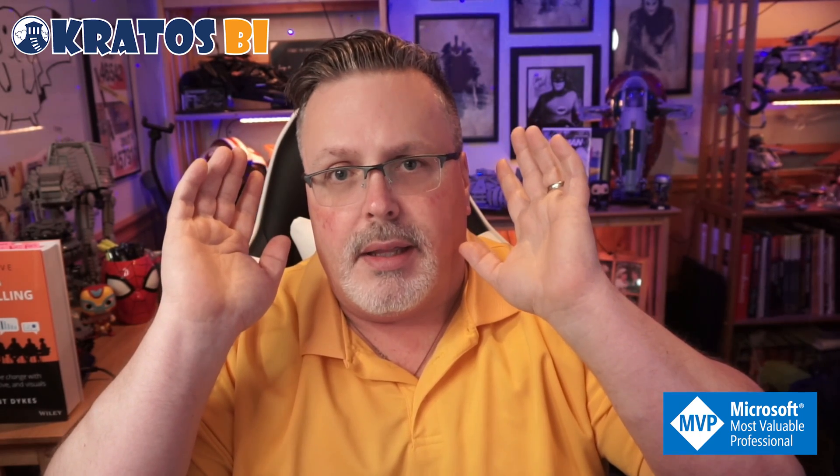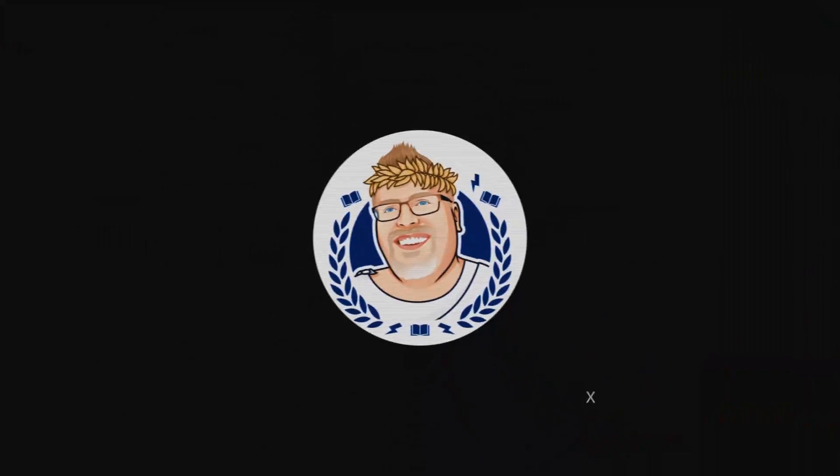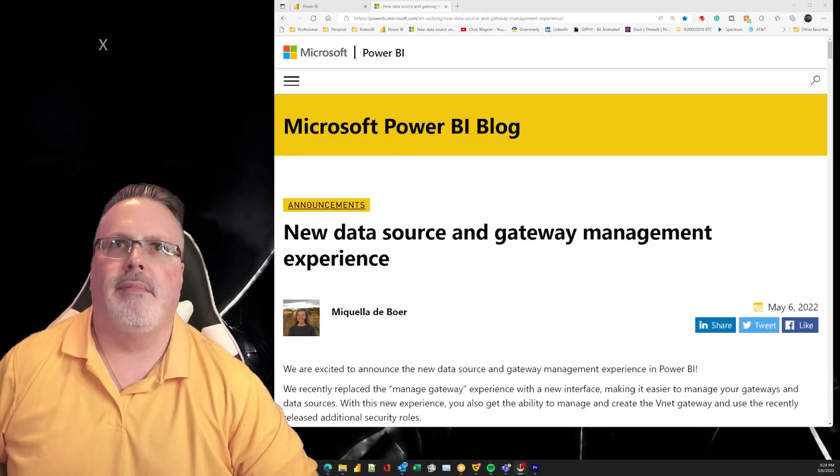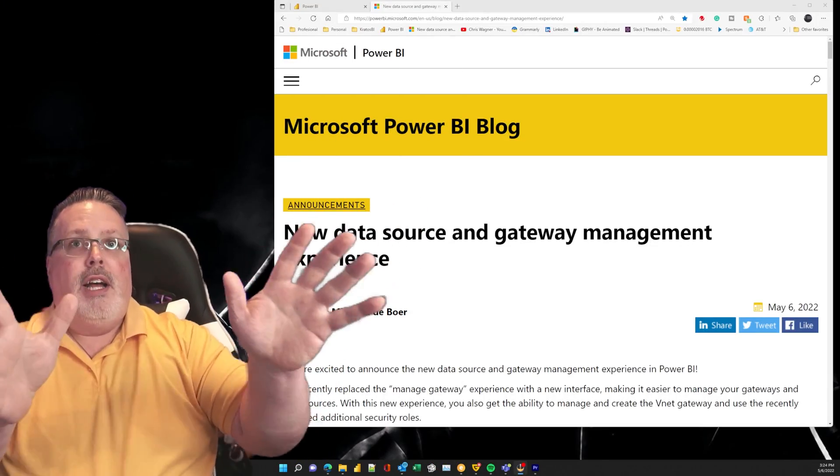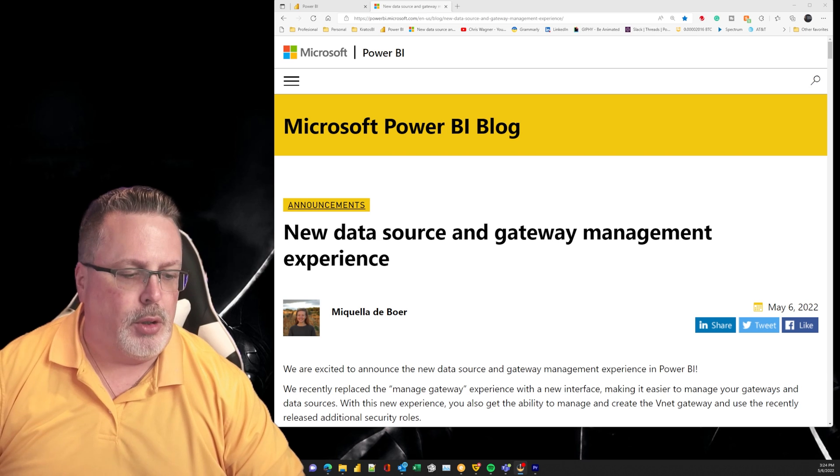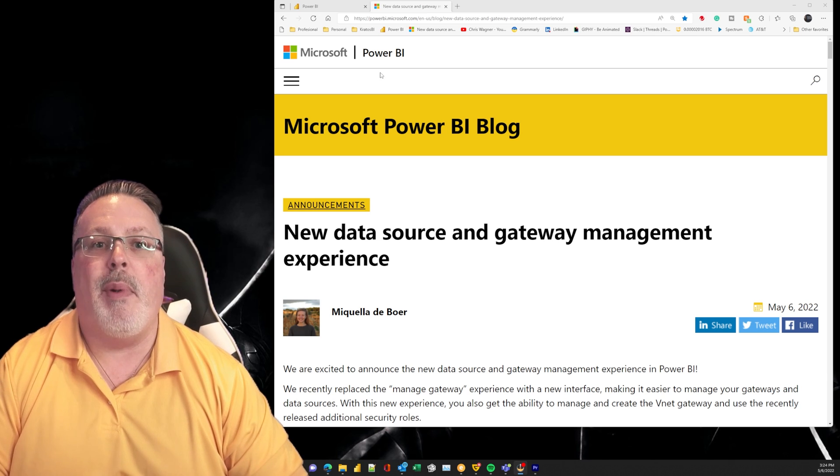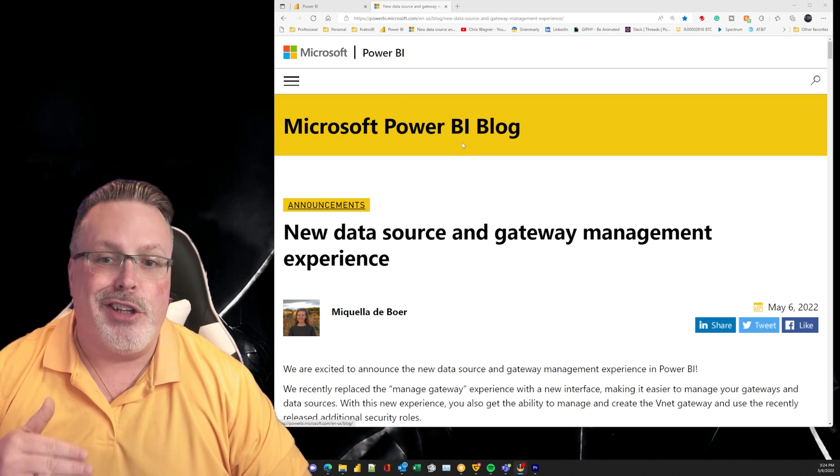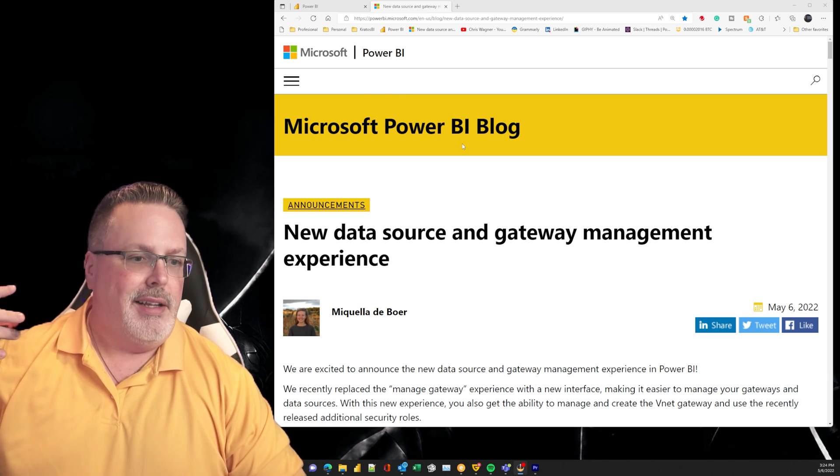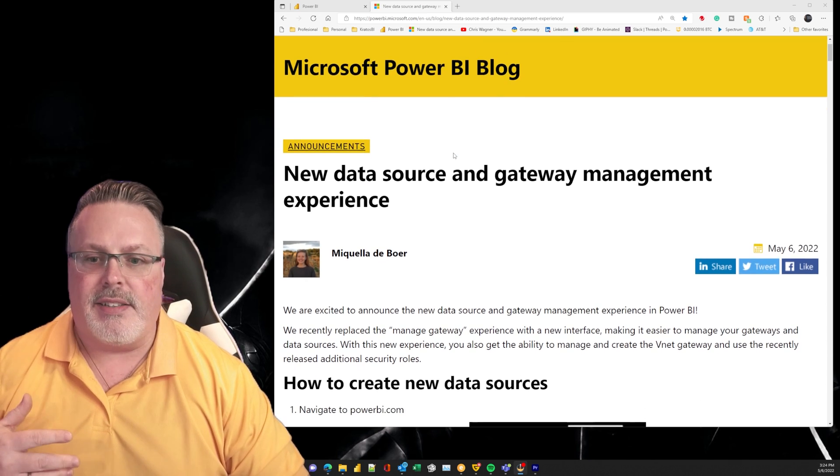But enough talking about this, I want to show you exactly what just came out. You're going to be as excited as I am. All right, let's head over to it.